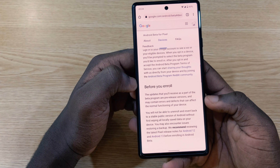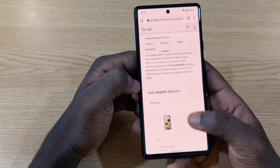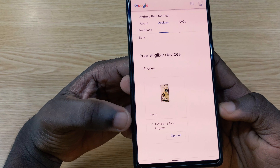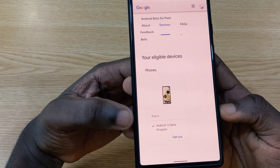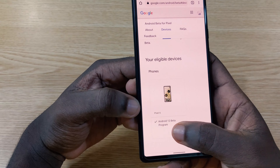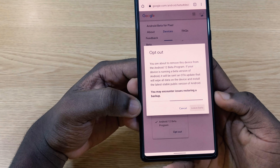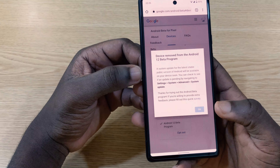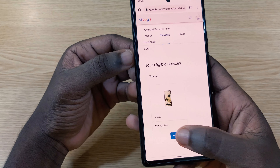You tap on 'View Eligible Devices' and you can scroll down. You can see right here I've already been opted in on the Android 12 beta program. What you need to do is tap on 'Opt Out' in order to leave the QPR beta program.